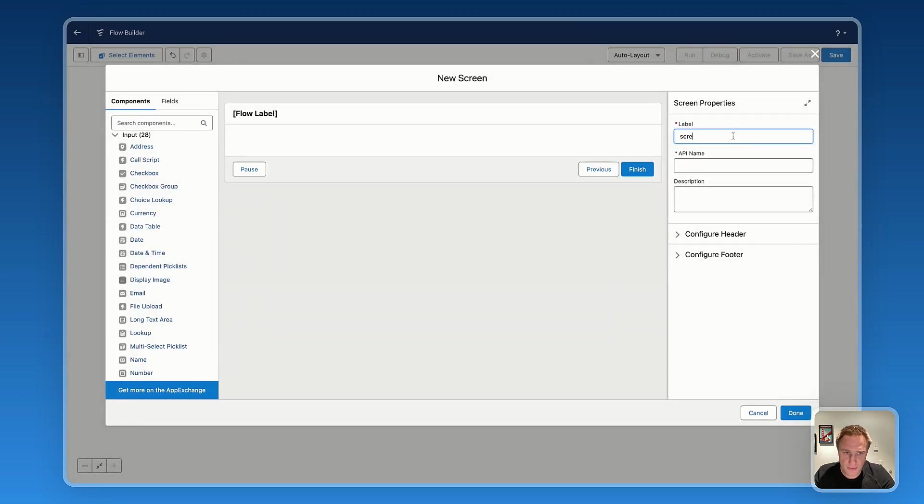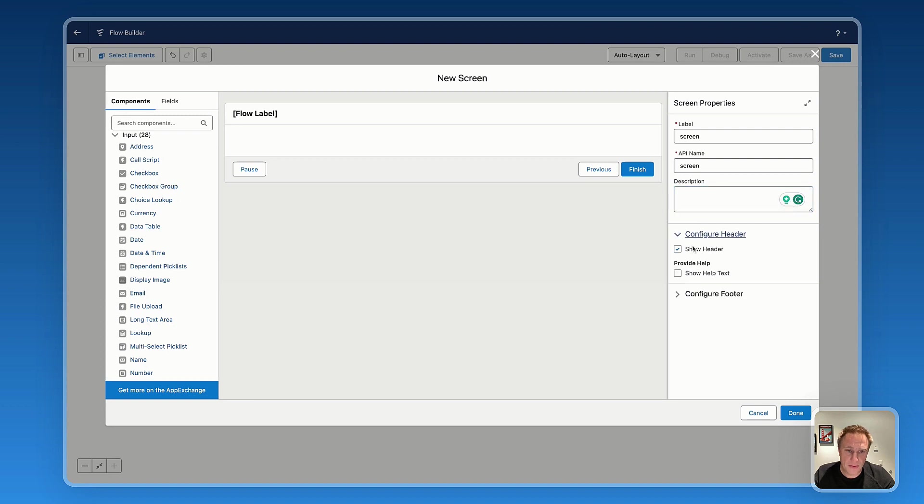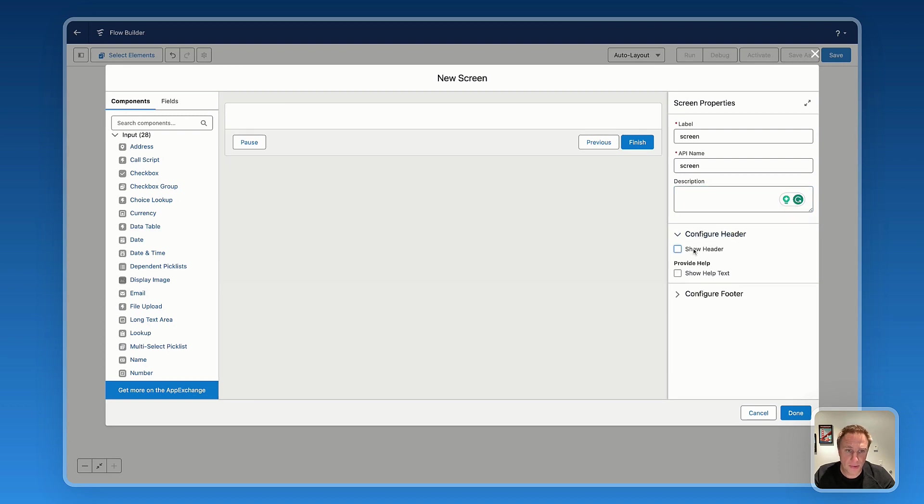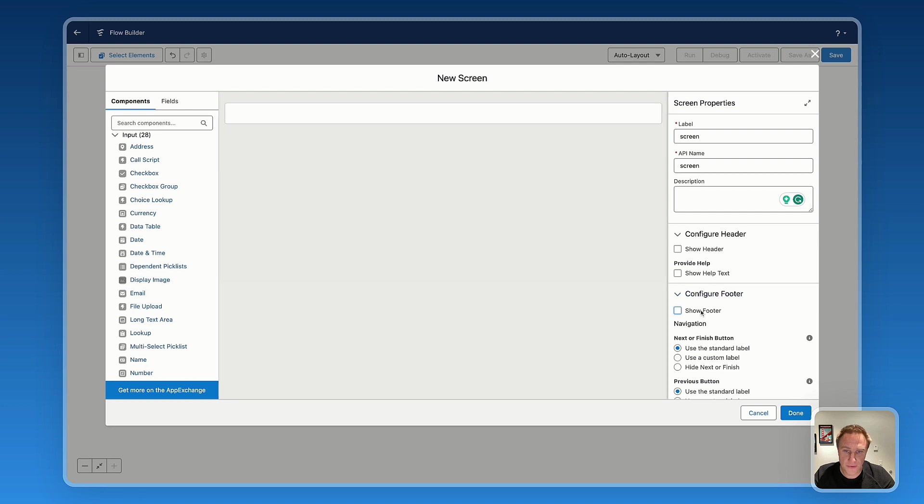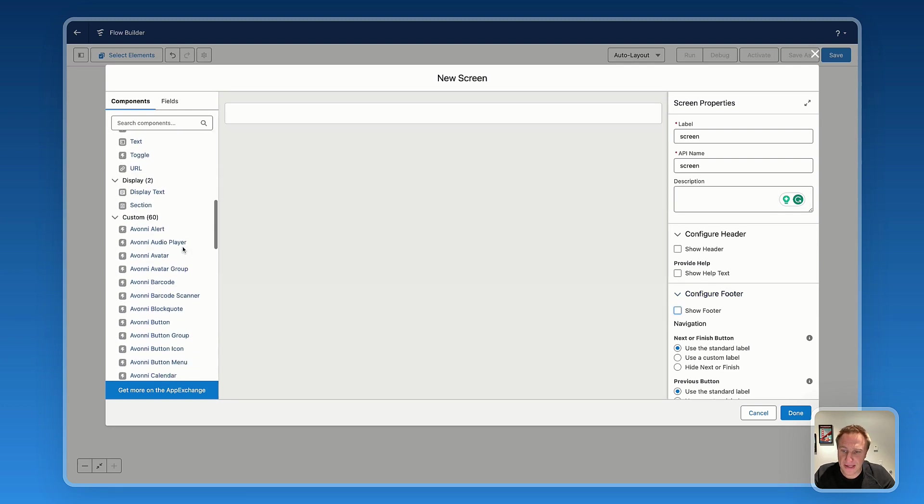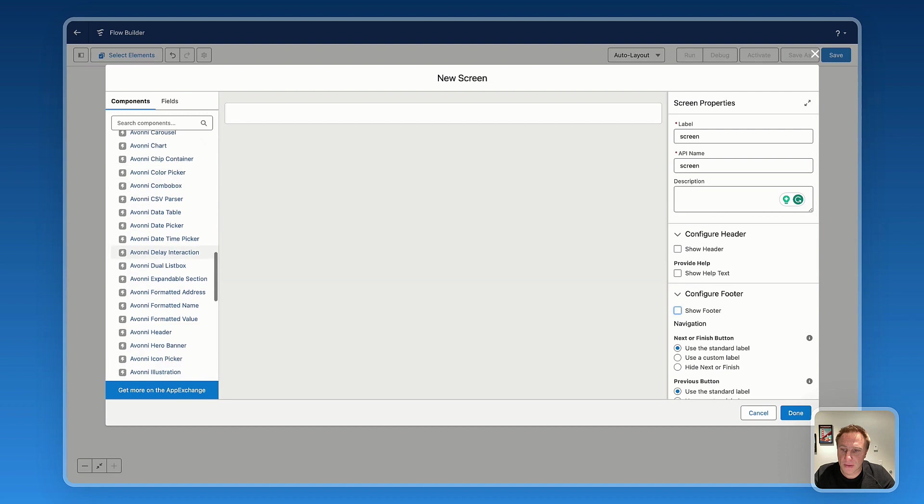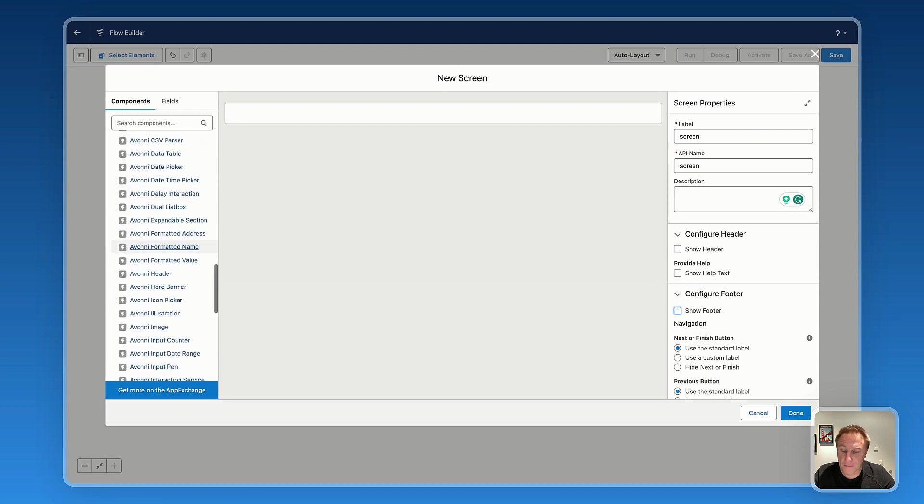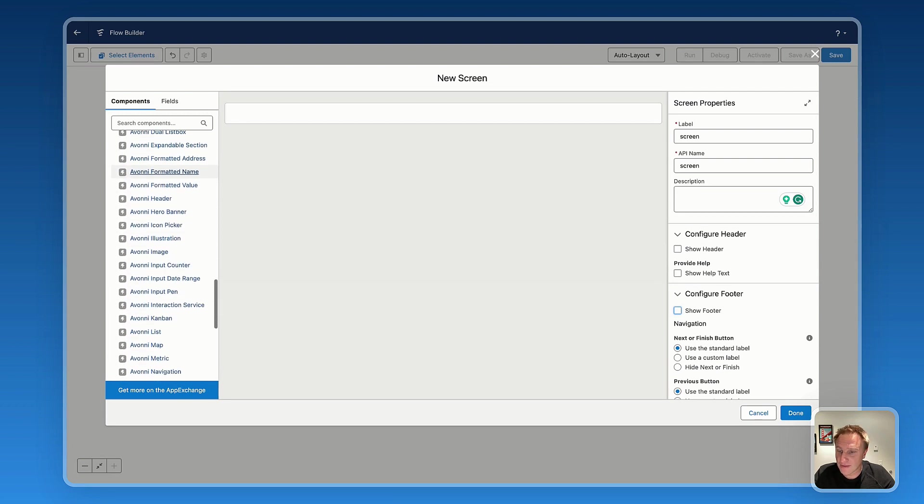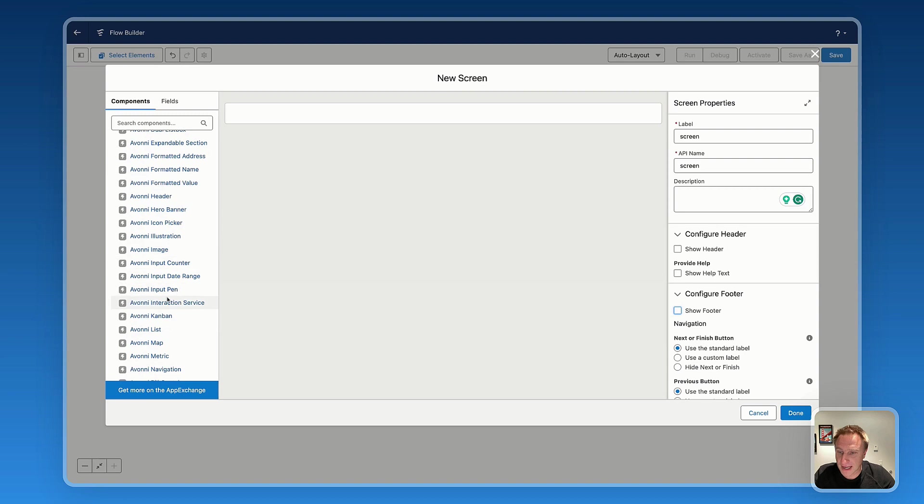Now let's dive into the Screen Flow. Let's configure the Screen Flow. So I want my Screen Flow to act like a custom component, so I don't want to have a header or a footer.